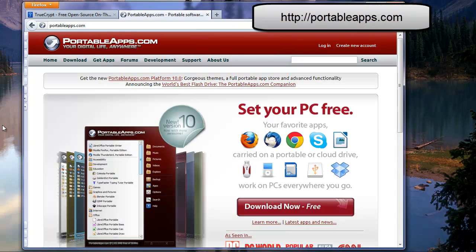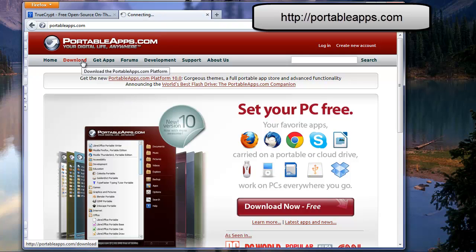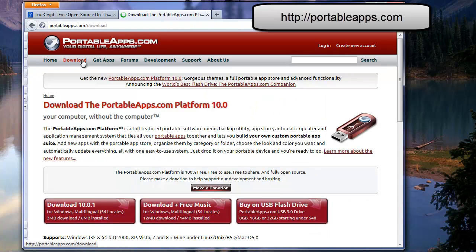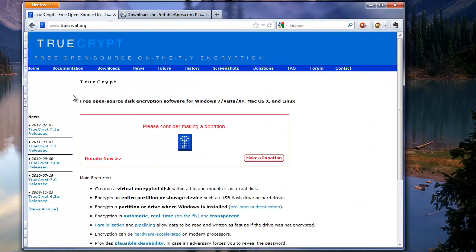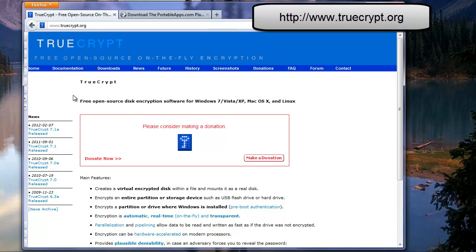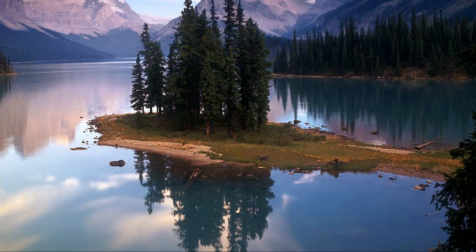To get started, we're going to need a copy of PortableApps.com which we can get from the PortableApps.com website in the download section. Next thing we're going to need is TrueCrypt, a portable version. You can just download TrueCrypt, at this time it's TrueCrypt 7.1a, and these are the files that we're going to be using.